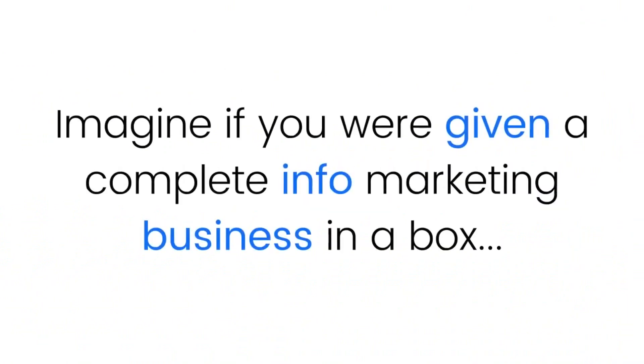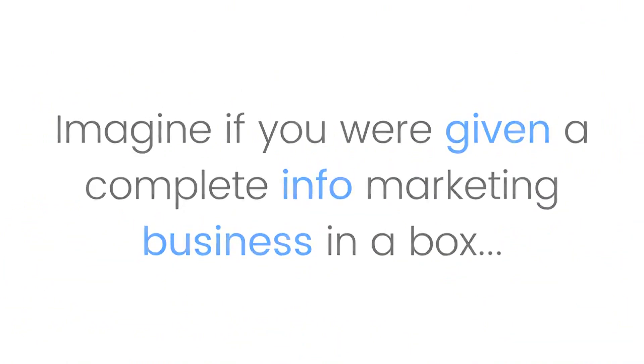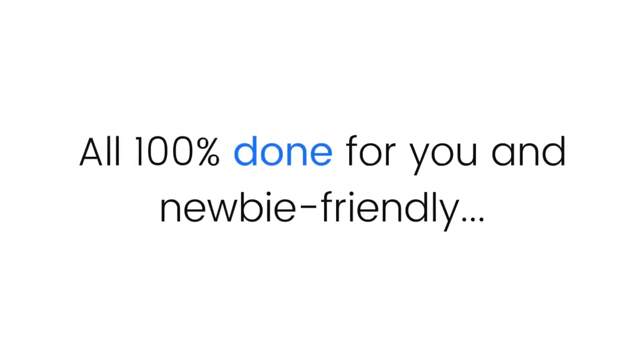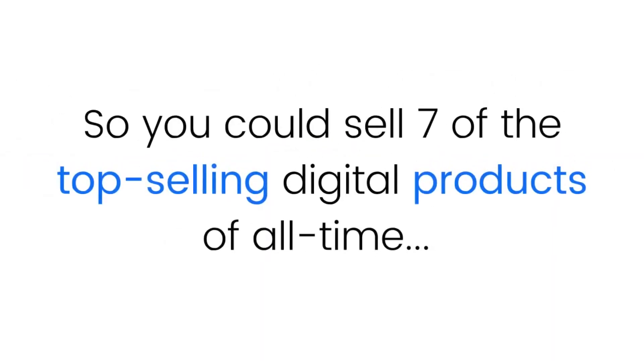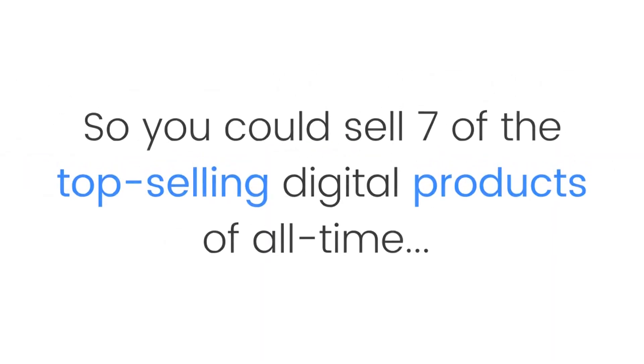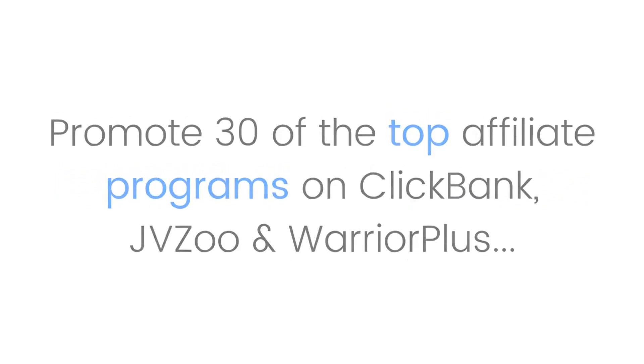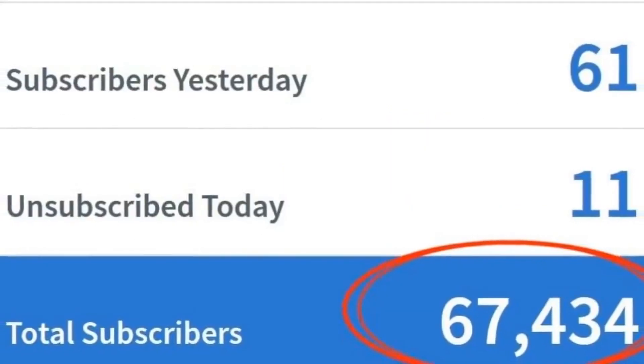Imagine if you were given a complete info marketing business in a box with website design, list building funnel, and affiliate links all done for you and newbie friendly. You could sell seven of the top-selling digital products of all time, promote 30 of the top affiliate programs on ClickBank, JVZoo, and Warrior Plus...